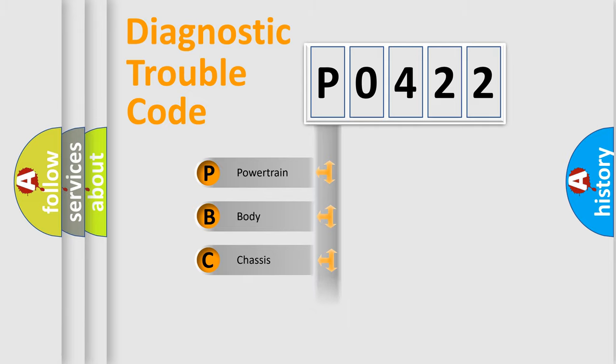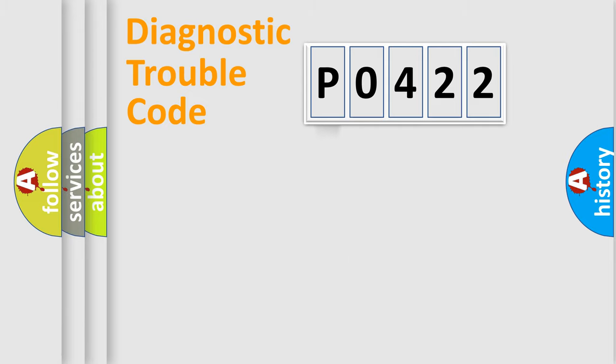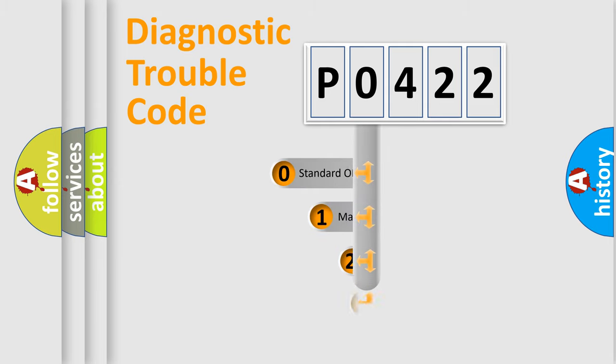Powertrain, Body, Chassis, Network. This distribution is defined in the first character code.